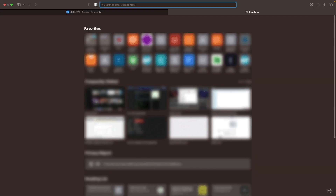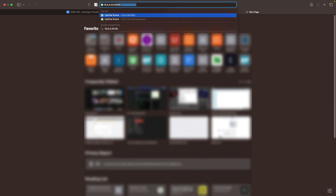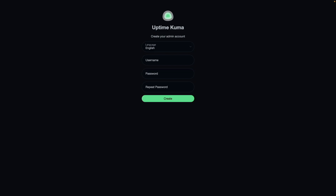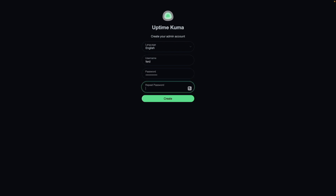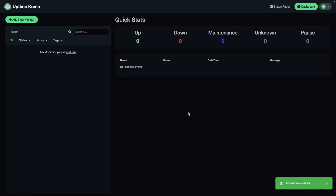Once the container and project start up successfully, I'll bring up another browser window and enter in the IP address of my Synology NAS and port number 3001 to bring up the Uptime Kuma web UI. Now I'll create an admin account, and once that is set up I'm automatically redirected to the Uptime Kuma dashboard.